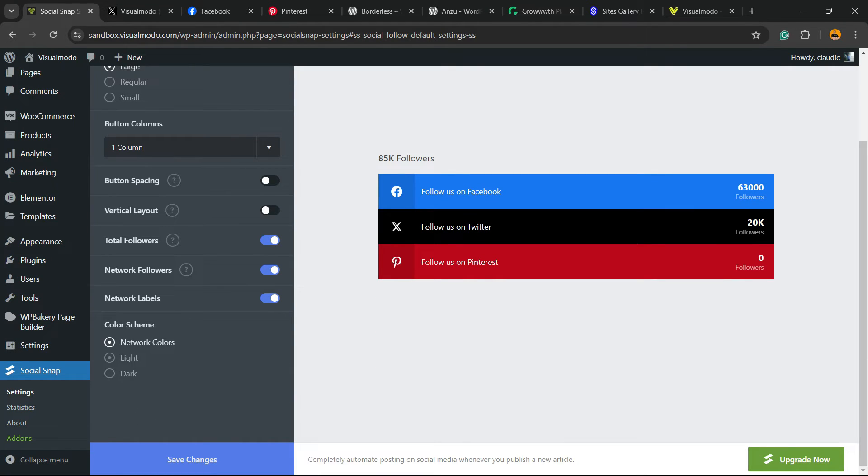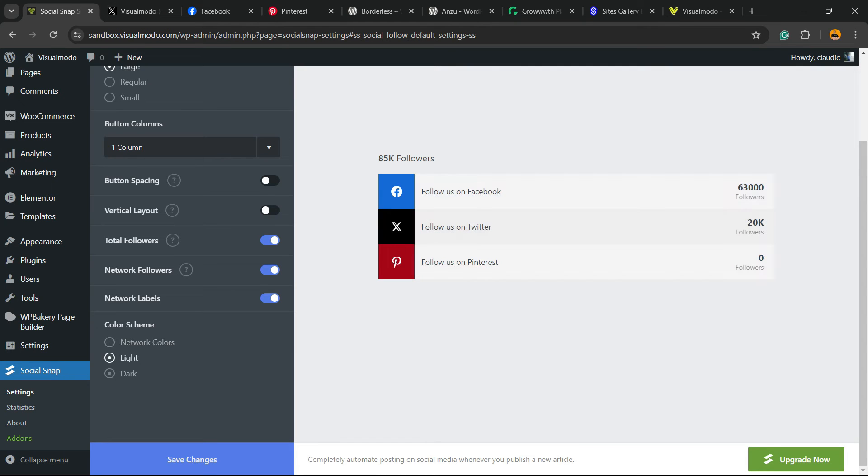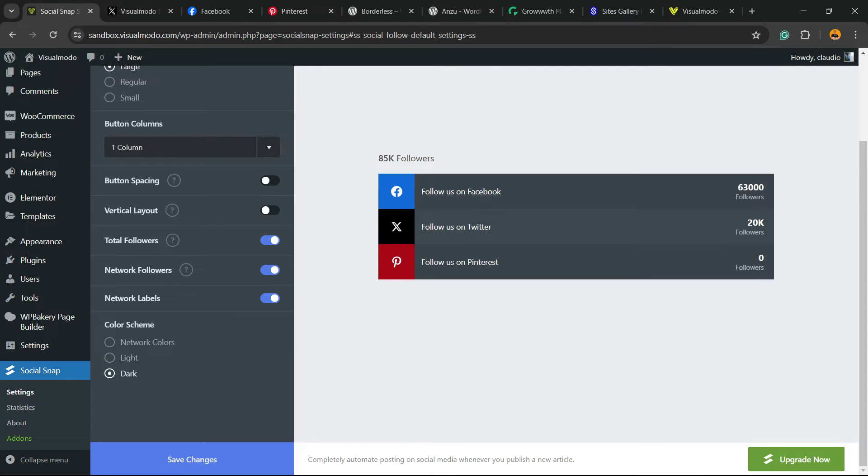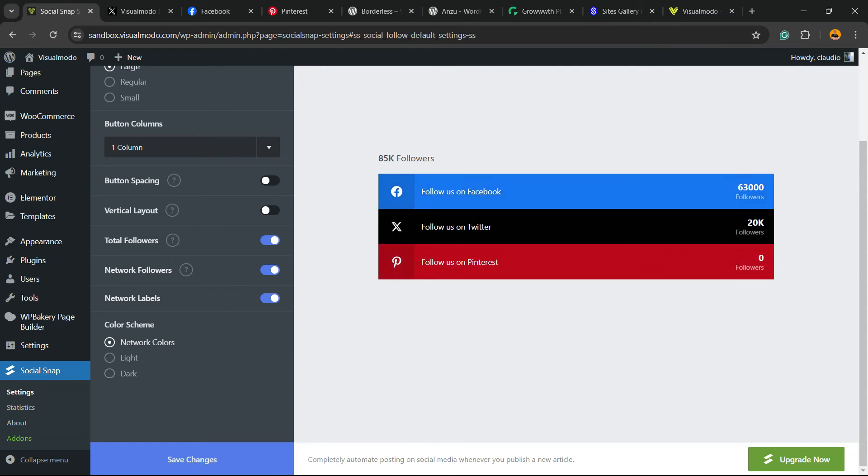And we can change the colors: the network colors, light colors, and dark colors. After doing all your changes, we're going to hit the Save Changes button.